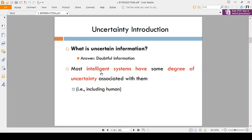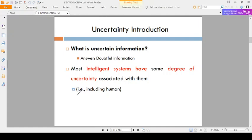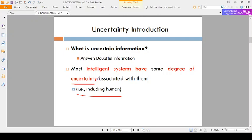Most intelligent systems — including humans — have some degree of uncertainty. There are no certainty agents; uncertainty is compulsorily present in most intelligent systems.